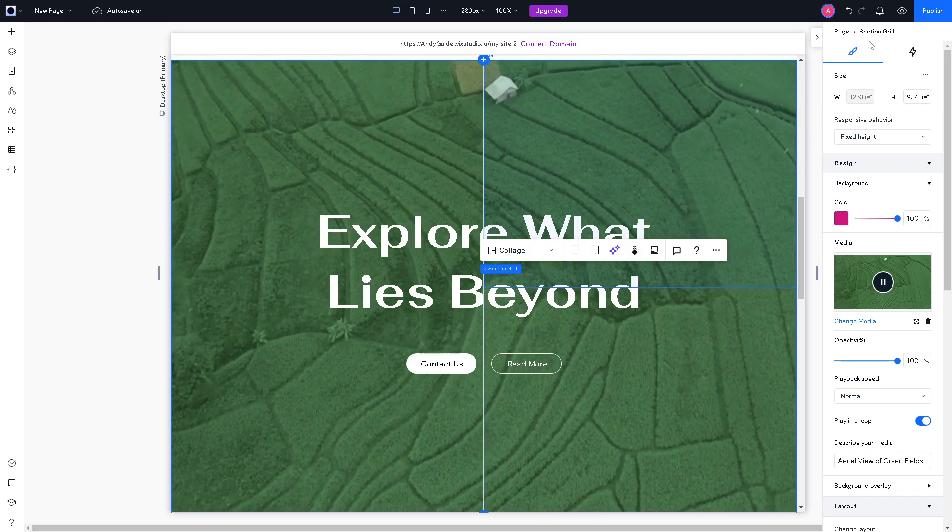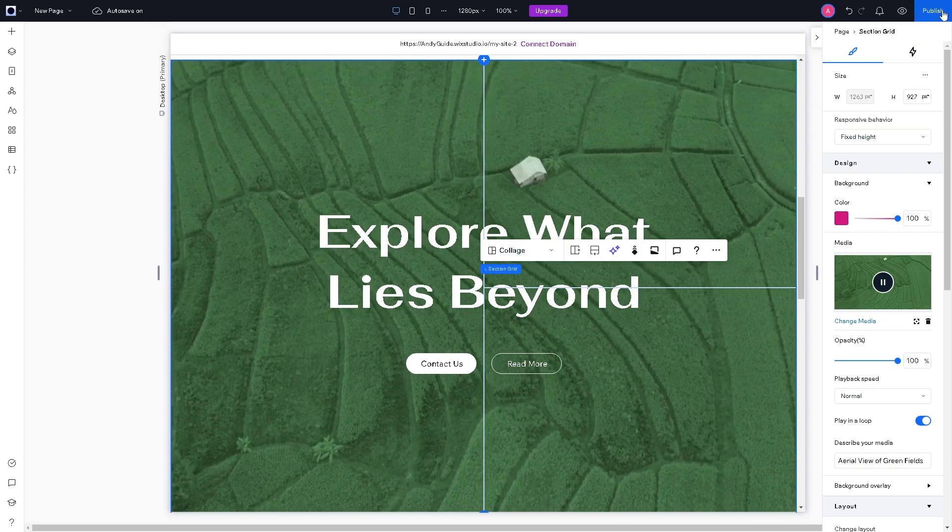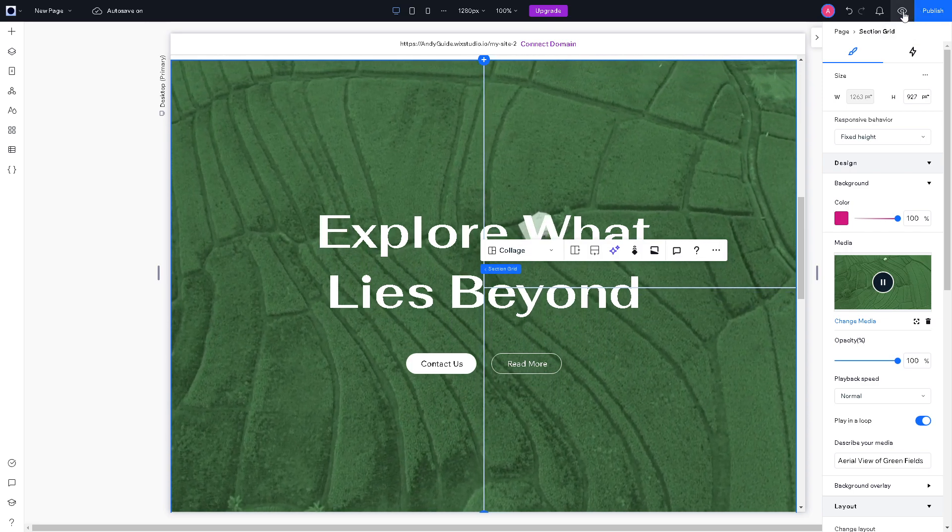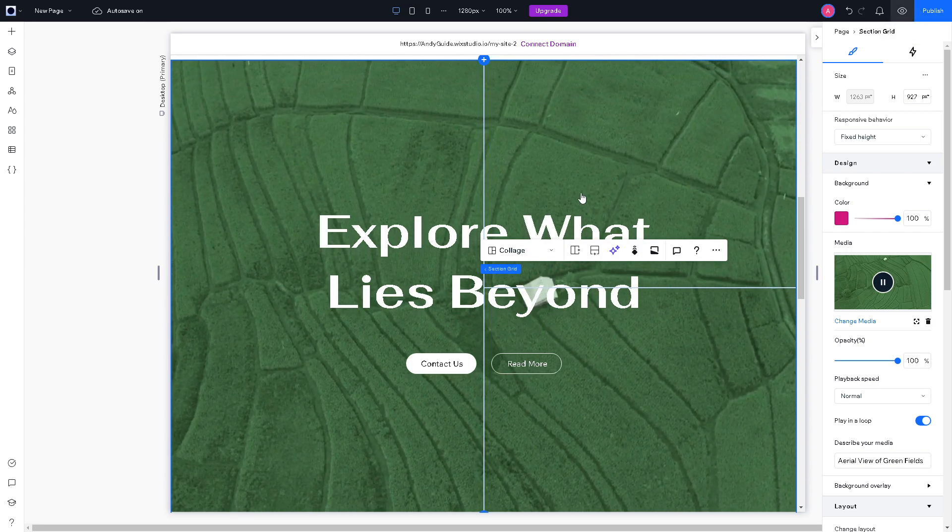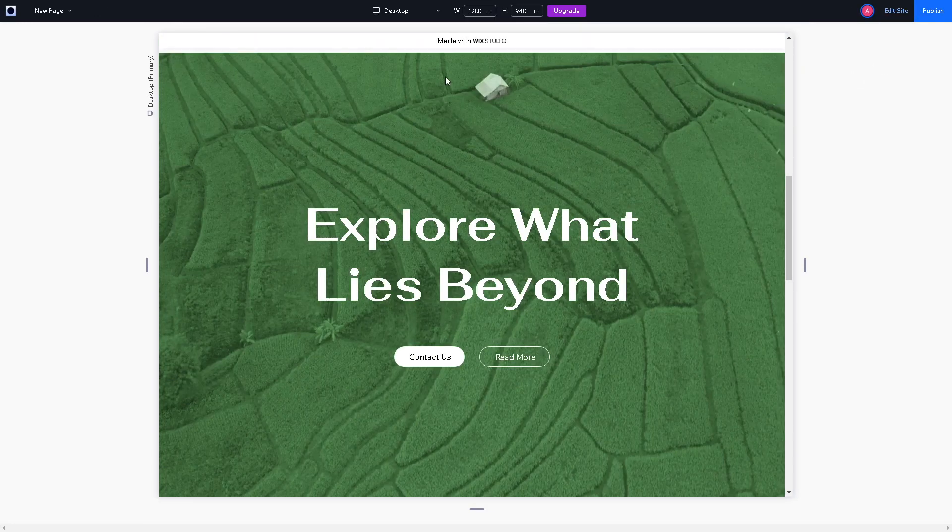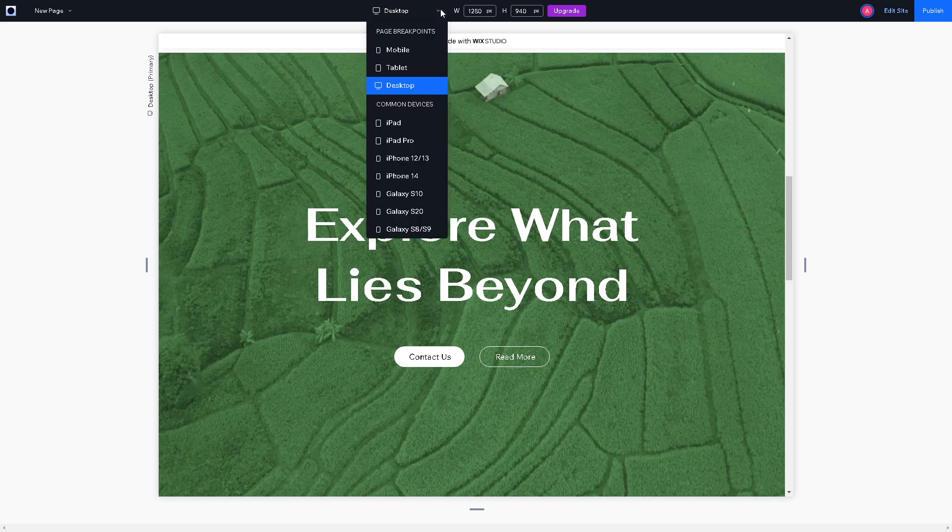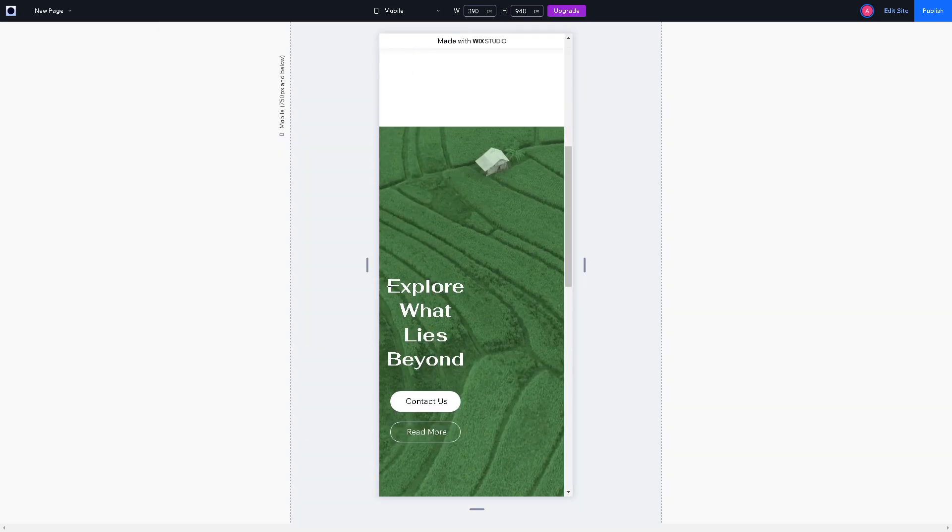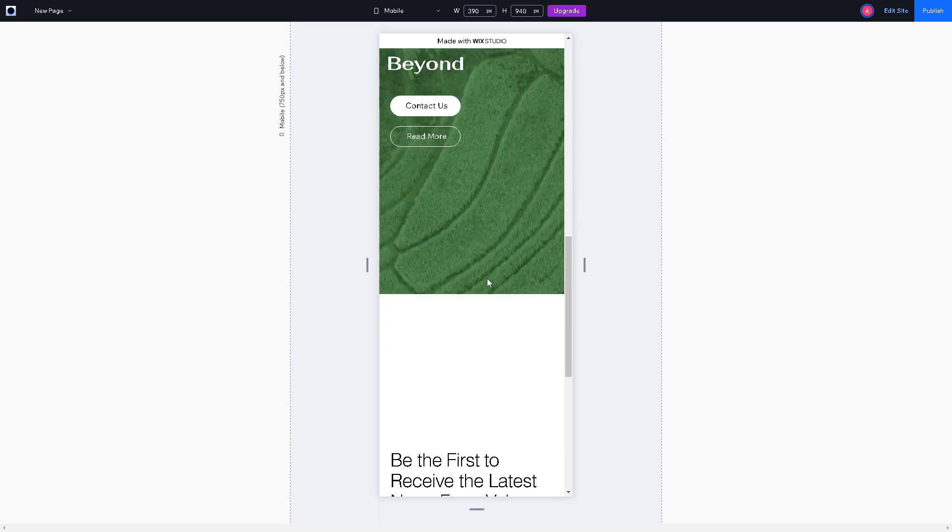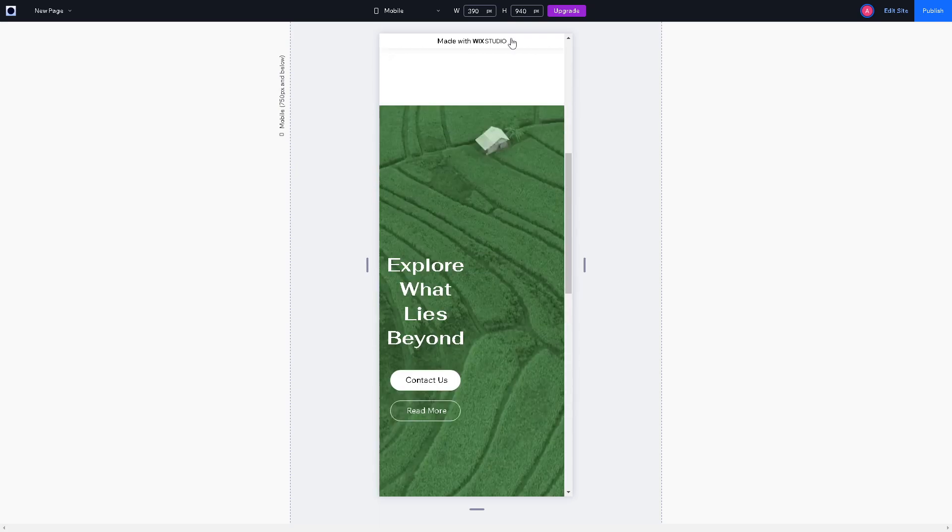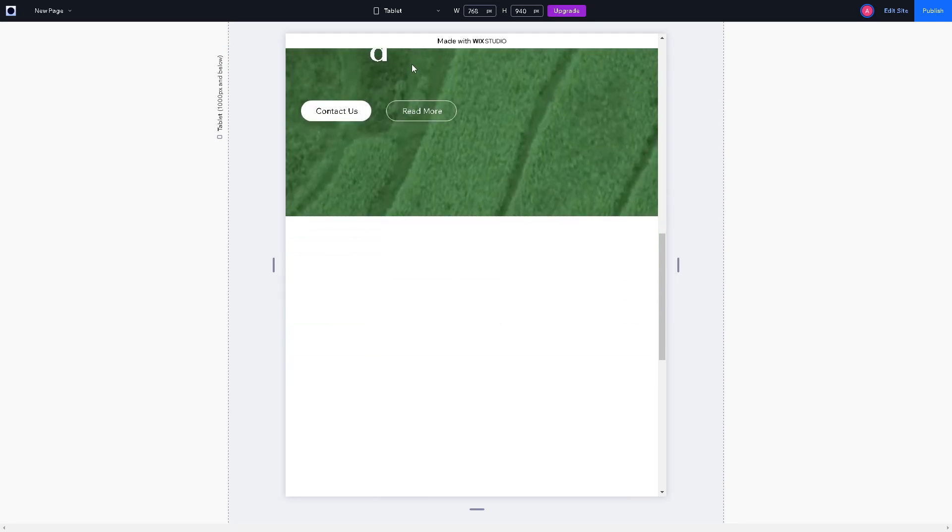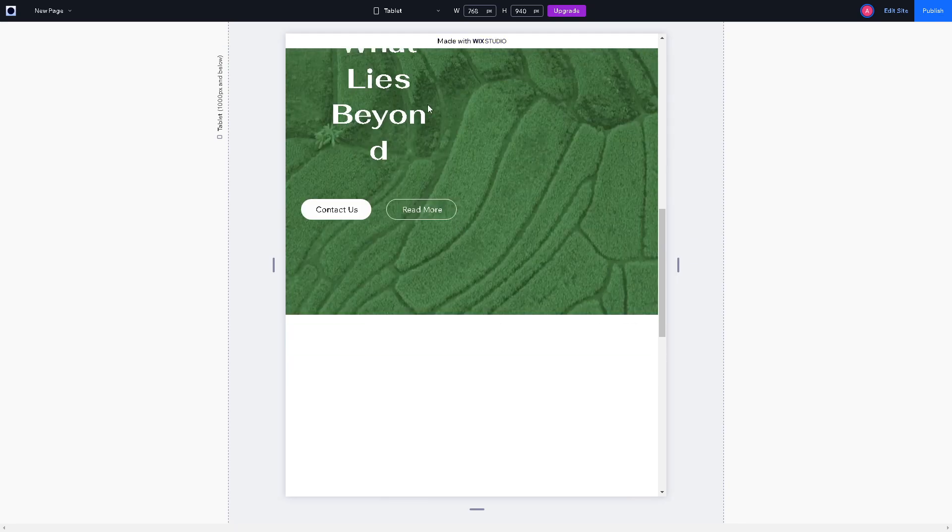Now, once you are happy with that, all you have to do is click on Preview for now. Let's see how it looks like. You have the option for the desktop, of course, for the mobile. Right here, let's see how it goes for the popup.